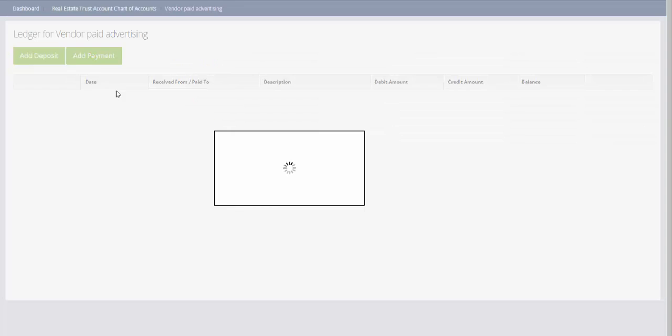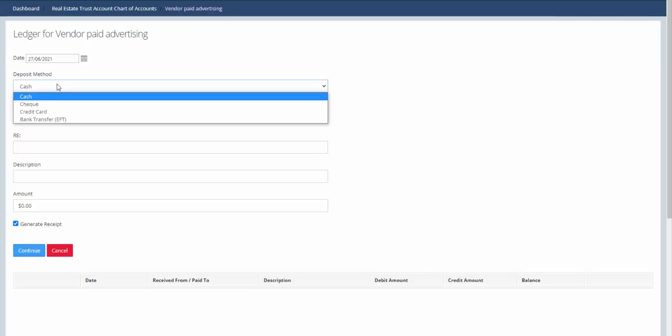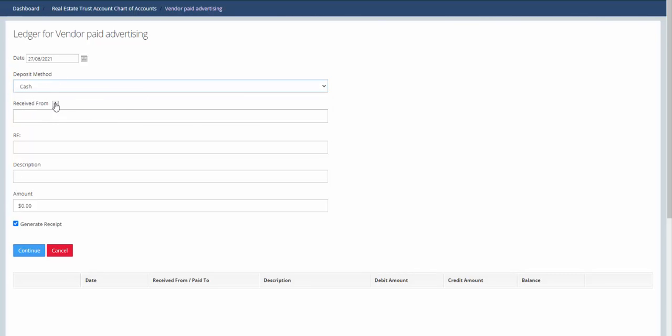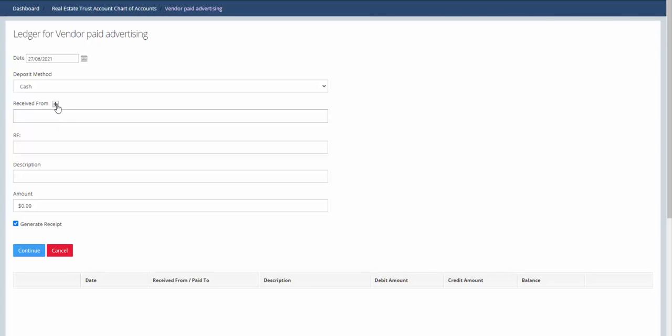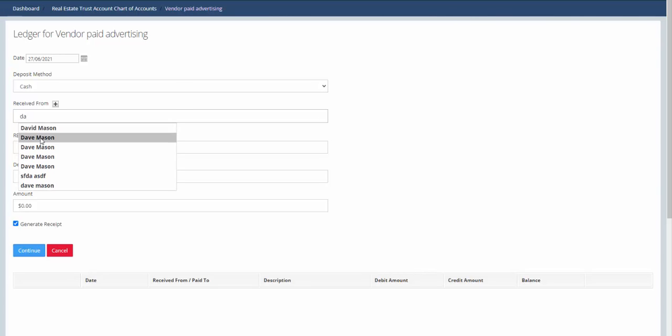Choose the payment method as cash. Here you can choose who it's received from. You can either click the plus button to add a new contact or you can just start typing a person's name and that will appear in the drop-down.